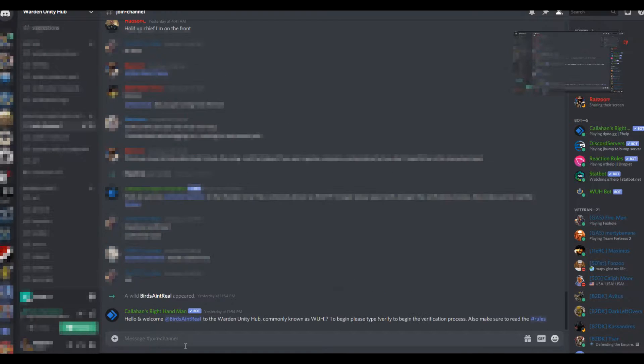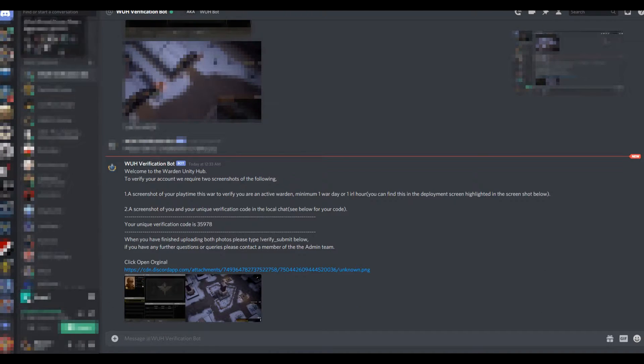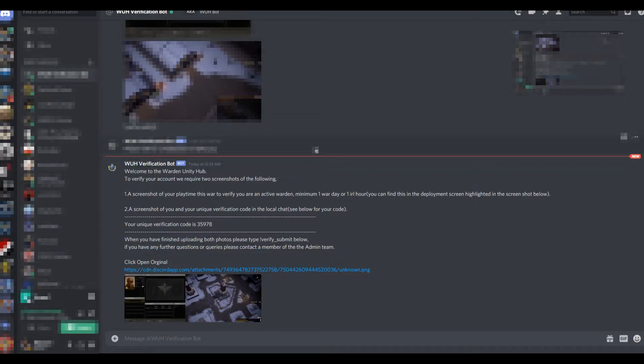Once you've done that, you're going to be DM'd by our friendly bot. It's going to give you step-by-step instructions on exactly what you need to do to get verified. I'm just going to walk you through them anyway, step-by-step.